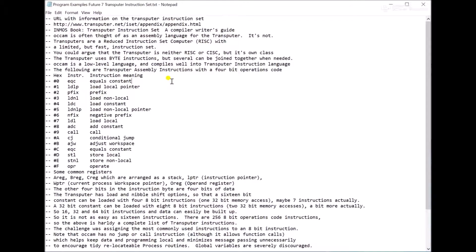The transputer instruction set at the bottom uses byte instructions, 8-bit instructions, and they have a 4-bit opcode and a 4-bit operand. But you can use multiple instructions to build up larger instructions. So you can make 16, 32, and 64-bit instructions out of the 8-bit instructions. So that's why it's a little CISC-like as well as RISC-like.